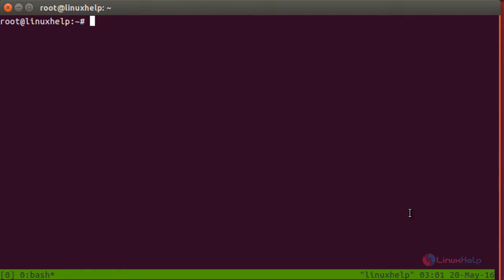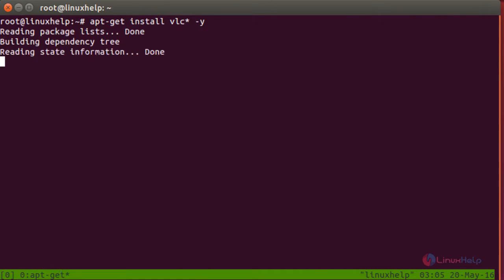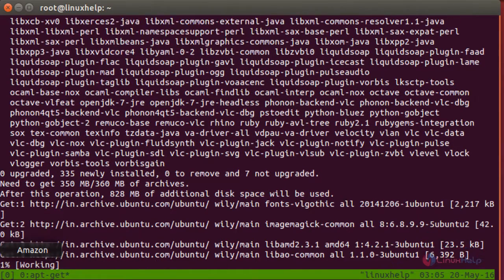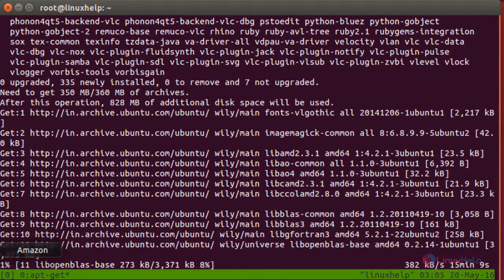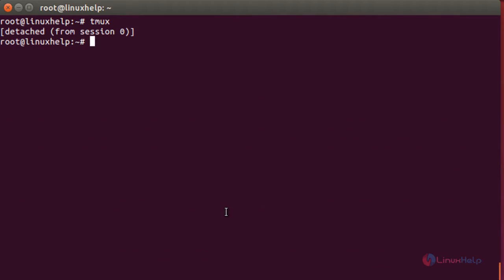Now the tmux terminal has been started. Now I am going to perform the VLC installation process — for that: apt-get install vlc. The installation process has started. Now I am going to detach the tmux session from the terminal. For that you need to press Ctrl+B and D. Now the screen has been detached.